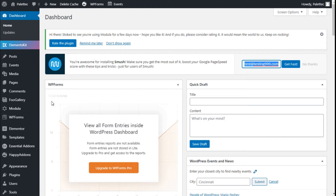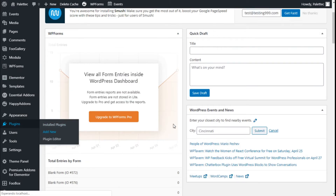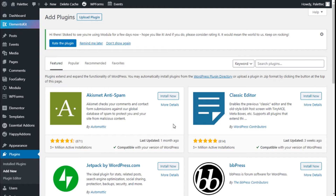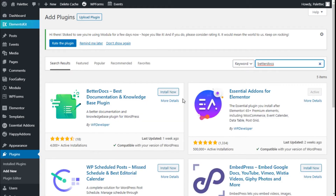First we need to go to the left where it says Plugins and we are going to click on Add New. On the search bar we are going to type BetterDocs, and this is the one we are going to use - the BetterDocs plugin.